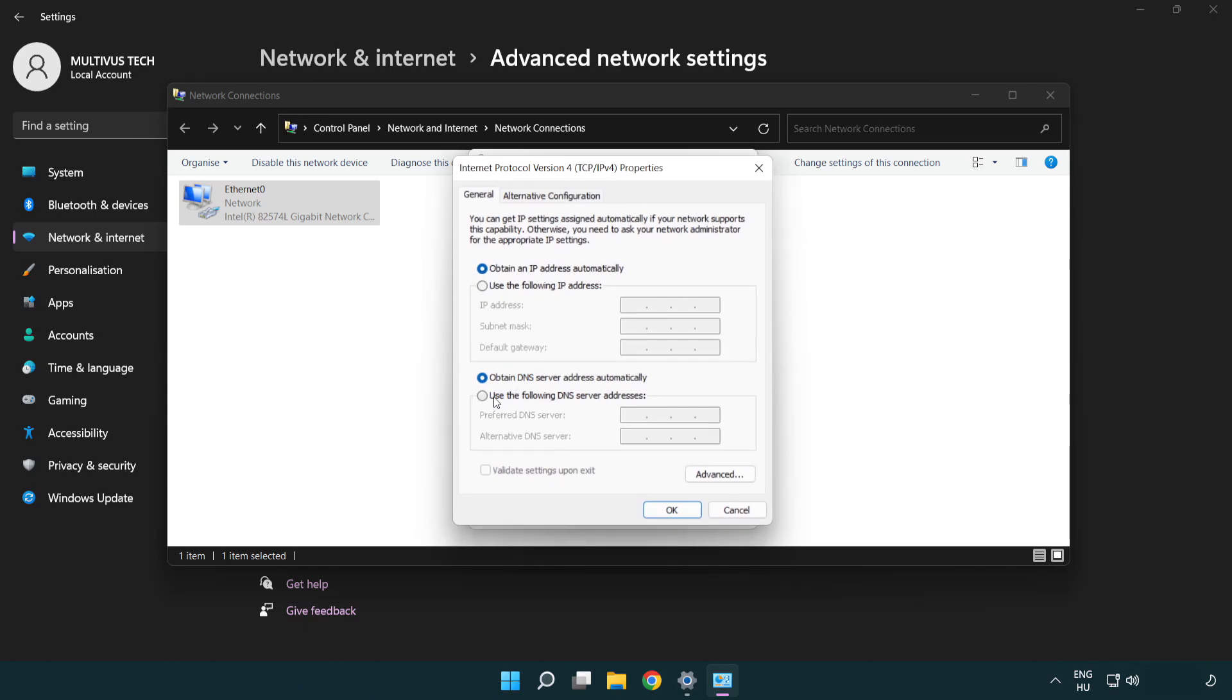Select use the following DNS server addresses. Type 8.8.8.8. Type 8.8.4.4.